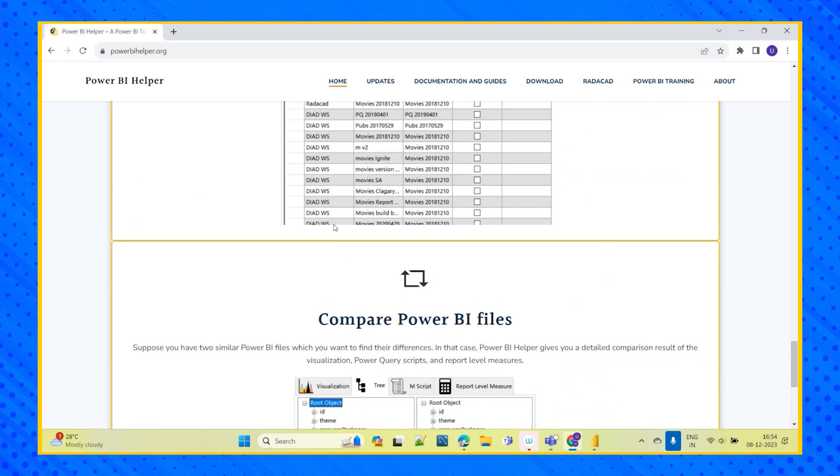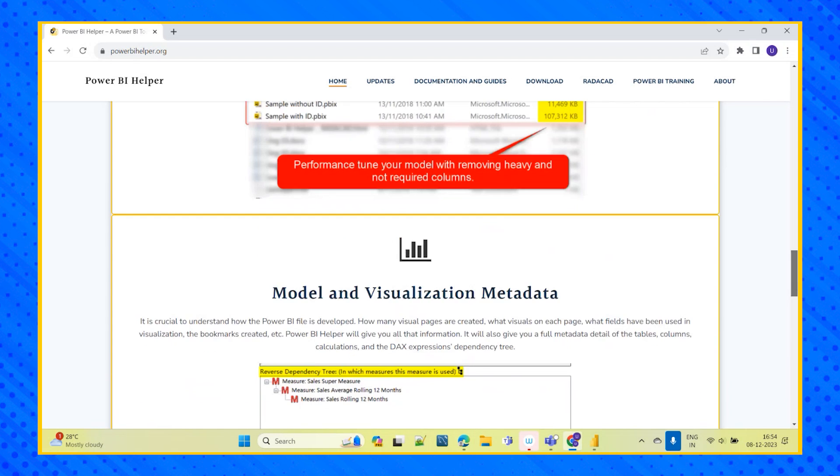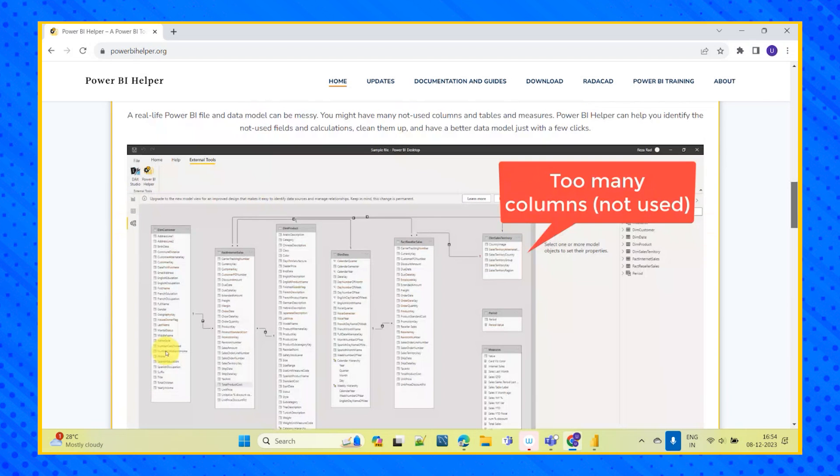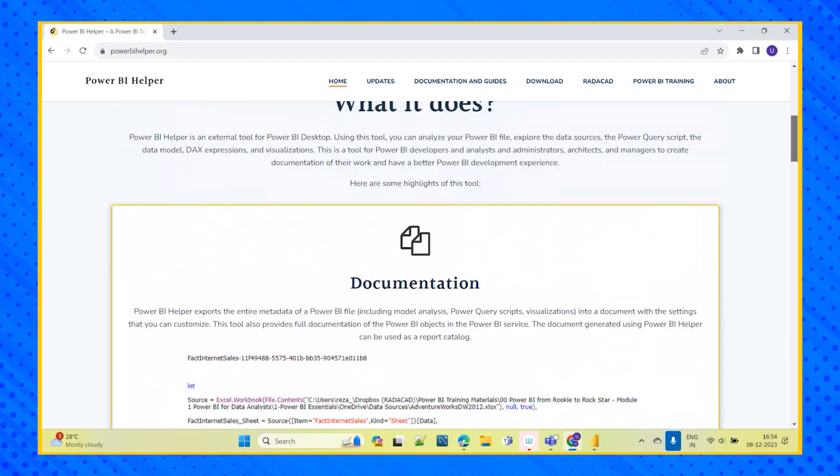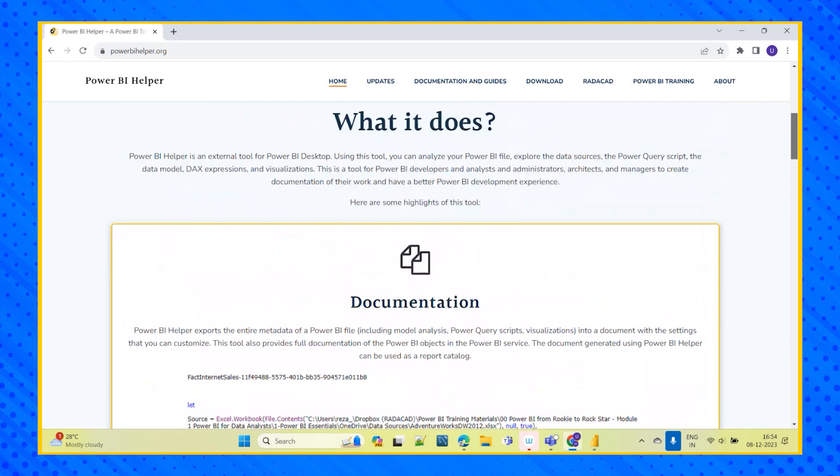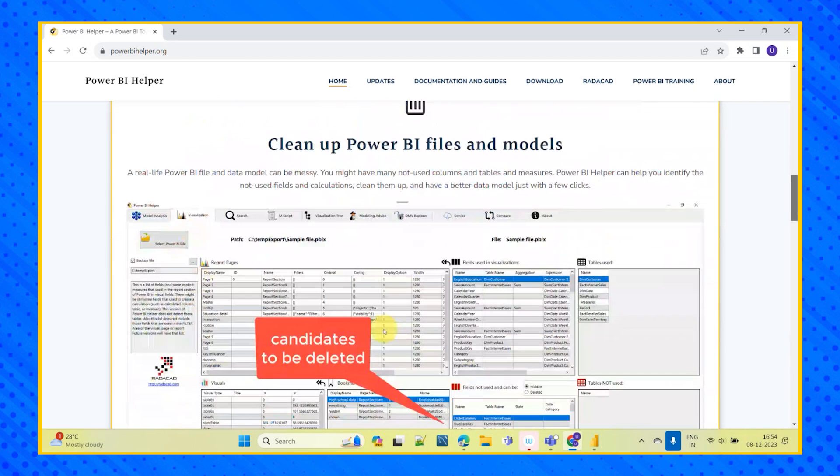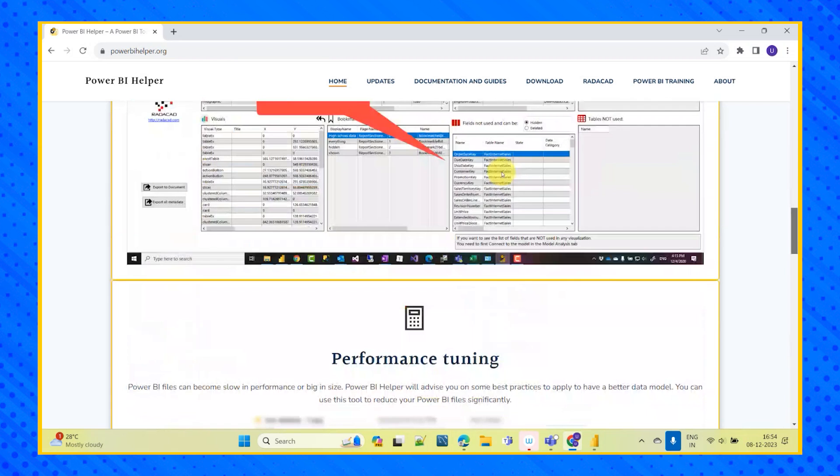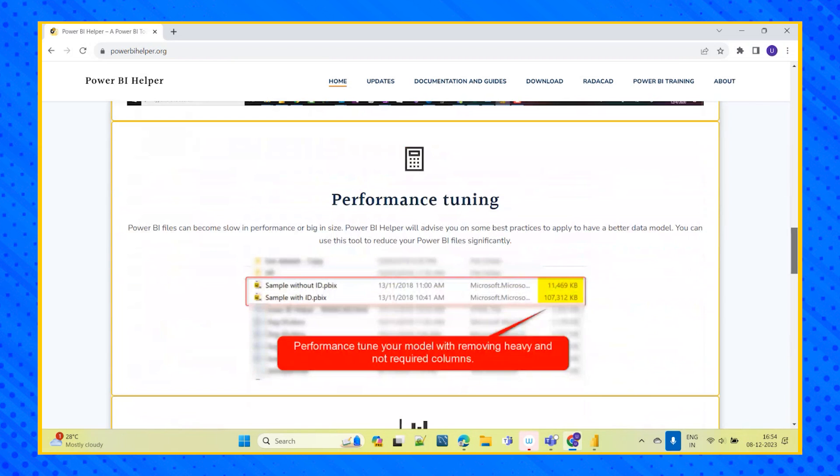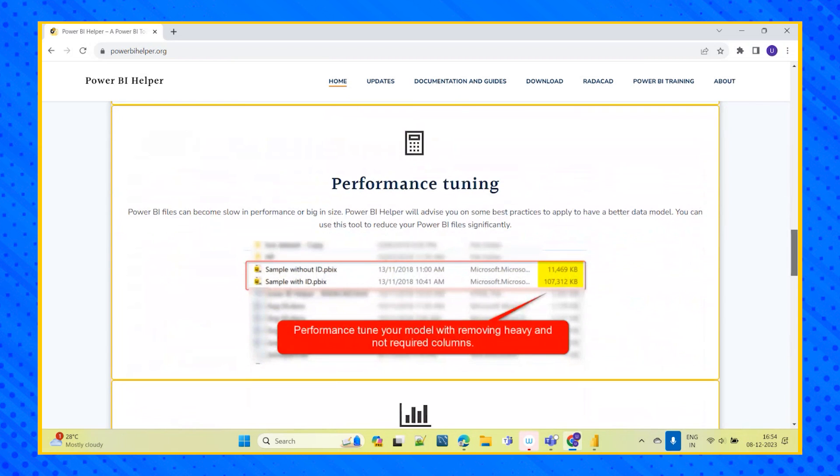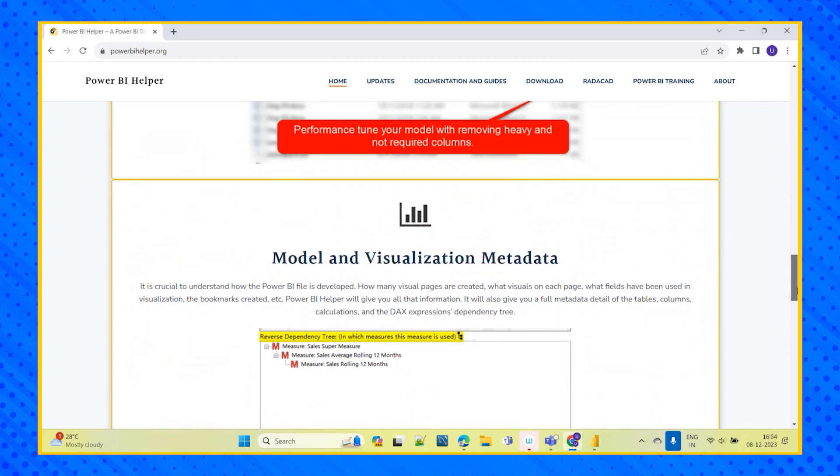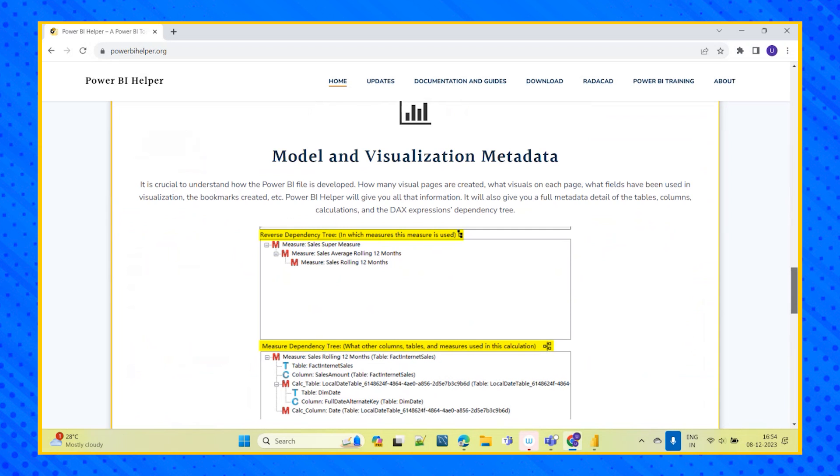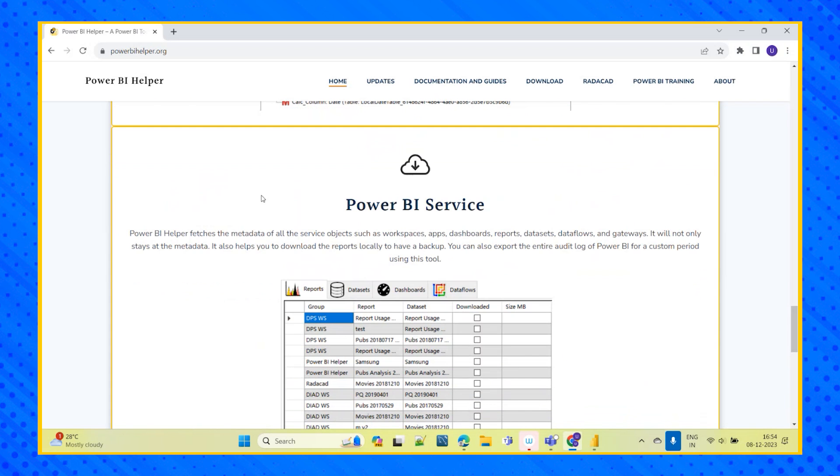So this is like one stop solution for the developers and even for the architecture managers to see high level details as well, and also for better performance and for eliminating the unwanted columns or improve the performance of the model, documentation, and for all these things we can use this Power BI helper tool which is an external tool.